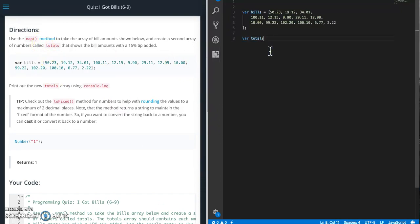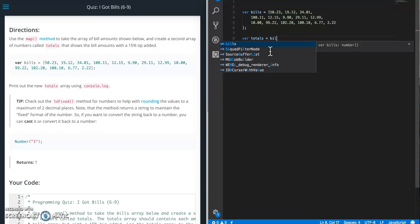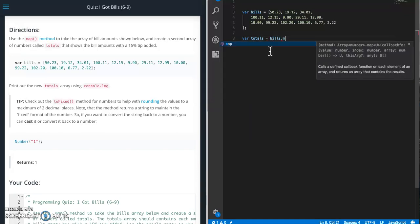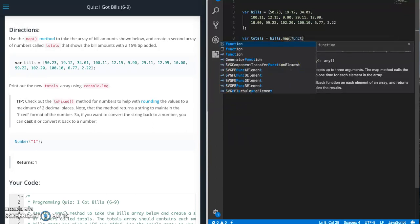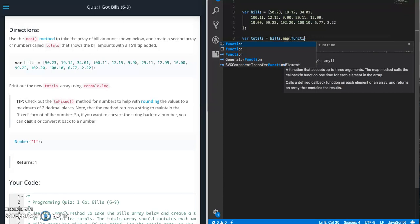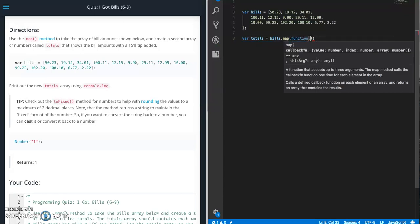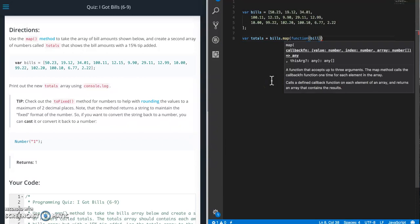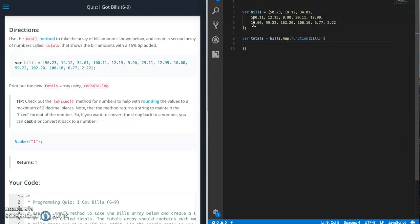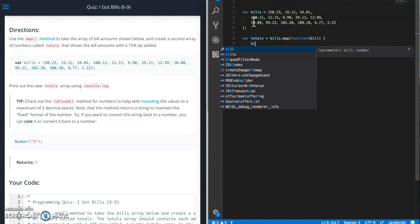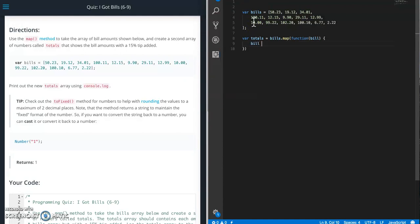So totals equals bills and then we want to use map. So when you open map you can see that it uses a callback function, an anonymous function. All we care about right now is we want the value, so we just need to give some argument name in there. So I'll just call it bill. And what are we going to do? So we're going to have to do bill plus equals bill times 0.15.